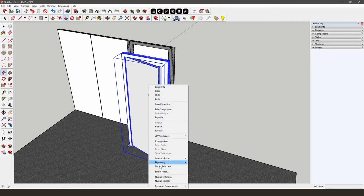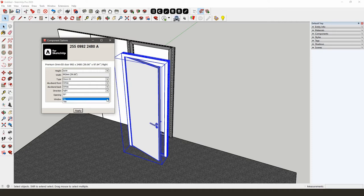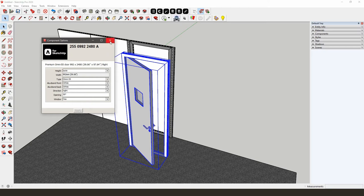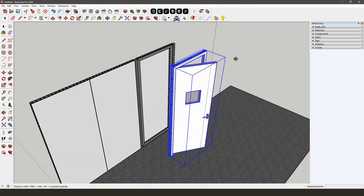The double-sided Luvibond can be adjusted in the Component Options section. Select White from the drop-down menu for Luvibond front and back. The option Direction allows you to change the opening direction of the door. With Opening, you can determine how far the door will be open. It is also possible to add a window to your door. Then put the door in place by using the AliVision snapping tool.